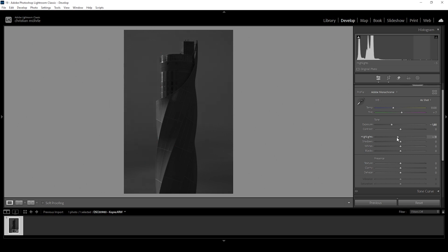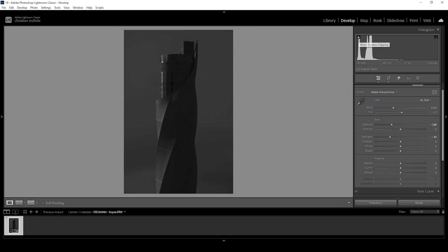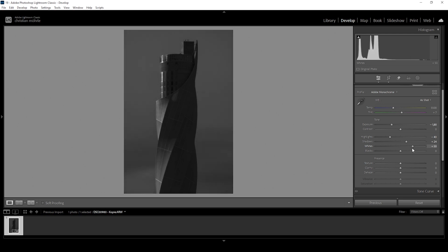I'm also going to bring down the highlights — this will mostly affect the sky, but also some parts of the subject itself. Let's bring it down quite a bit. Now looking at the histogram, you can see a little bit of clipping going on in the very darkest areas. Let's see if we can prevent that by slightly raising the shadows. It's not completely gone, but we do have a little more detail in the darkest parts. And due to these changes we're losing a little bit of contrast — but don't worry, we can change that by increasing the whites, which will also bring back some brightness to the image.